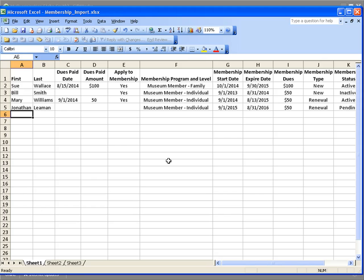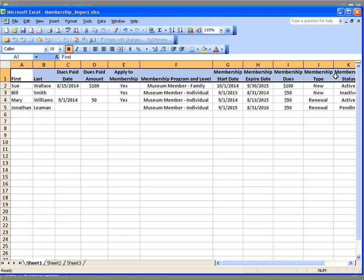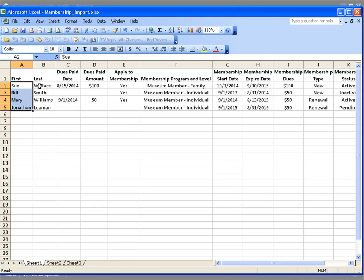Here's my spreadsheet — it's fairly simple, an Excel spreadsheet with a number of columns describing membership information, and just four rows containing the information to be imported into Giftworks. The first and last name is going to be used to determine whether this membership information should be added to an existing donor inside Giftworks. If Giftworks finds a donor with the same first and last name, it'll determine whether to add the membership to the existing donor or to add a new donor.